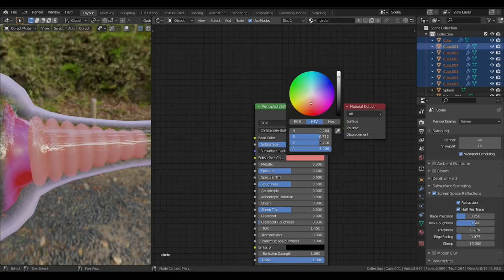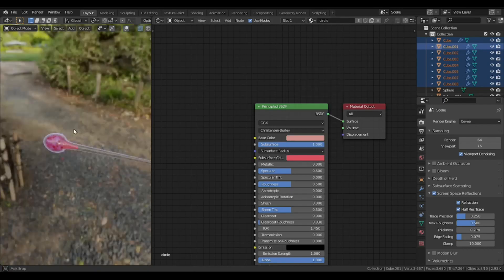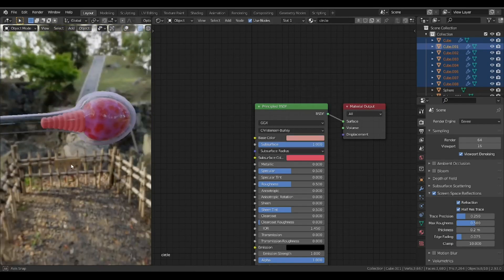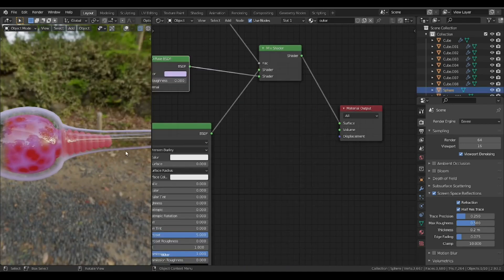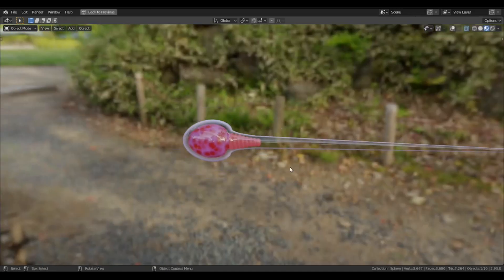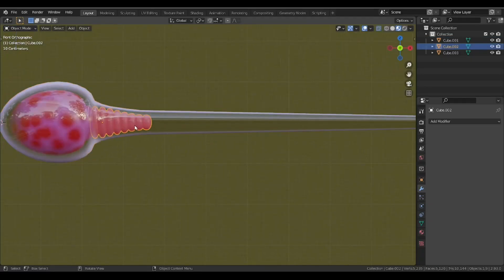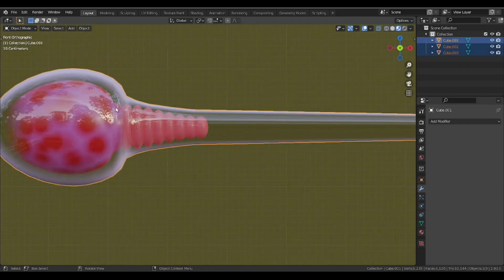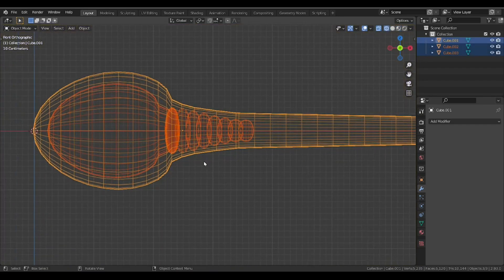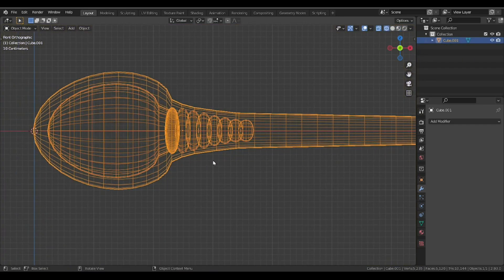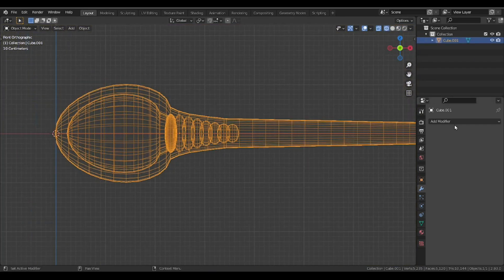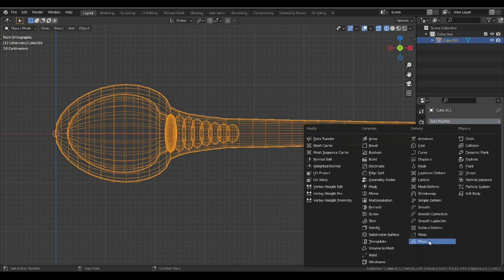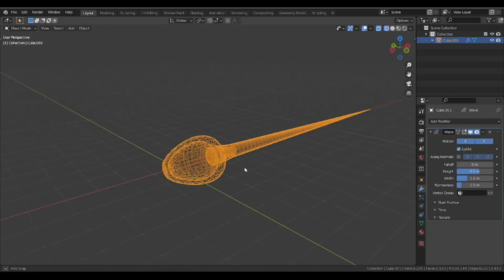Our sperm is ready to animate. Moving to the animation part, just join all the other objects into one object with Control+J. Apply the scale. I'm going to apply a wave modifier.